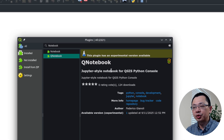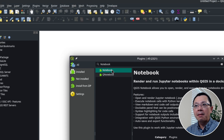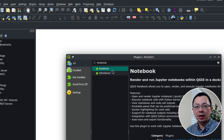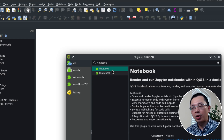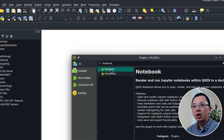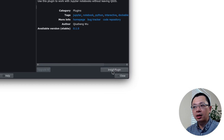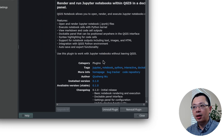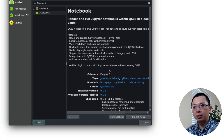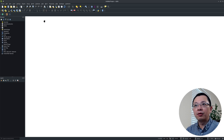Once you have added this custom plugin repository, go to All and then from here you can search 'notebook'. You will be able to find the notebook plugin. There's another one called QNodebook — I'm not quite sure about the functionality of that one, but it's like in the Python console. My plugin is different. It renders the notebook as a dockable panel within QGIS, so it's very powerful. Just click on it and then in the lower right corner, click Install Plugin and it should be installed within seconds.